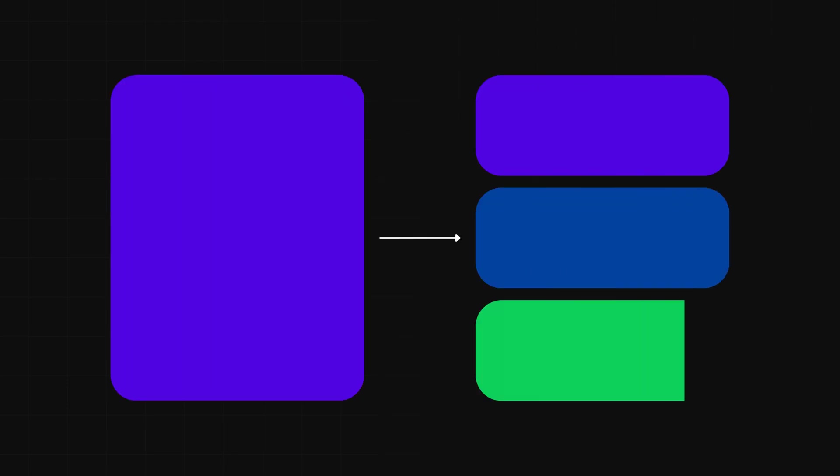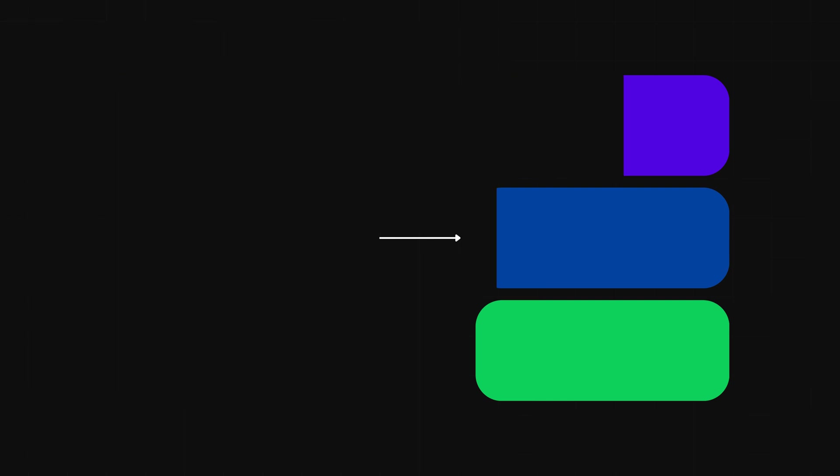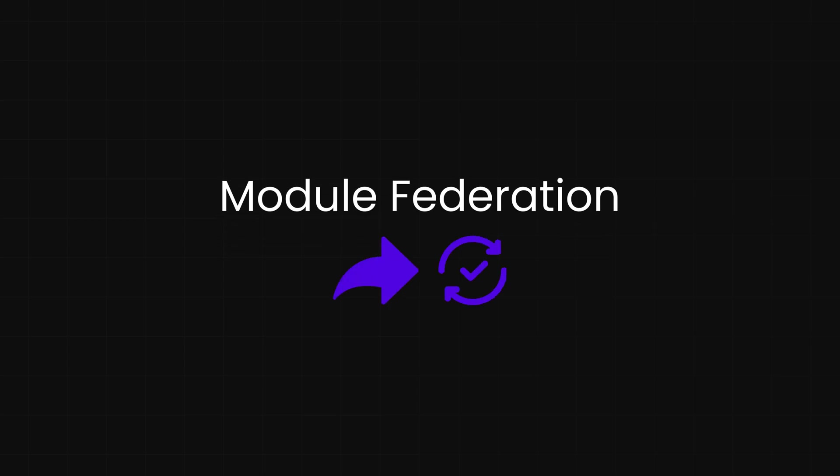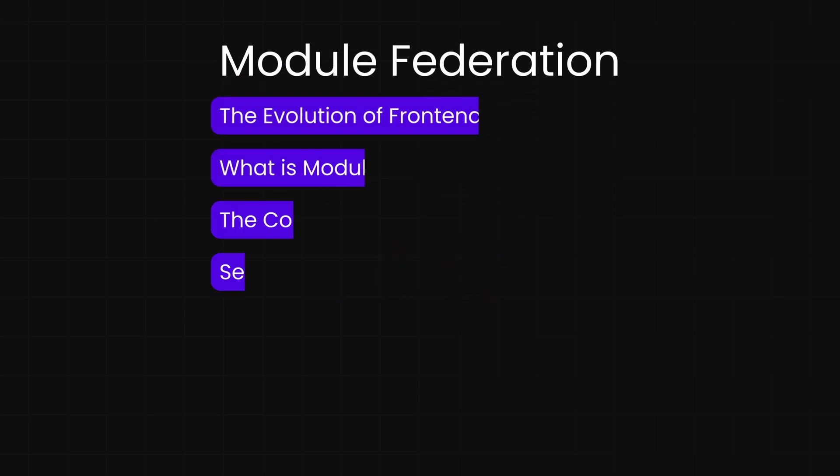But what if you could split your app into independent rooms so teams can renovate and redecorate without stepping on each other's toes? That's the magic of Module Federation. It lets you share and update parts of your app instantly, no more waiting for the whole thing to rebuild.